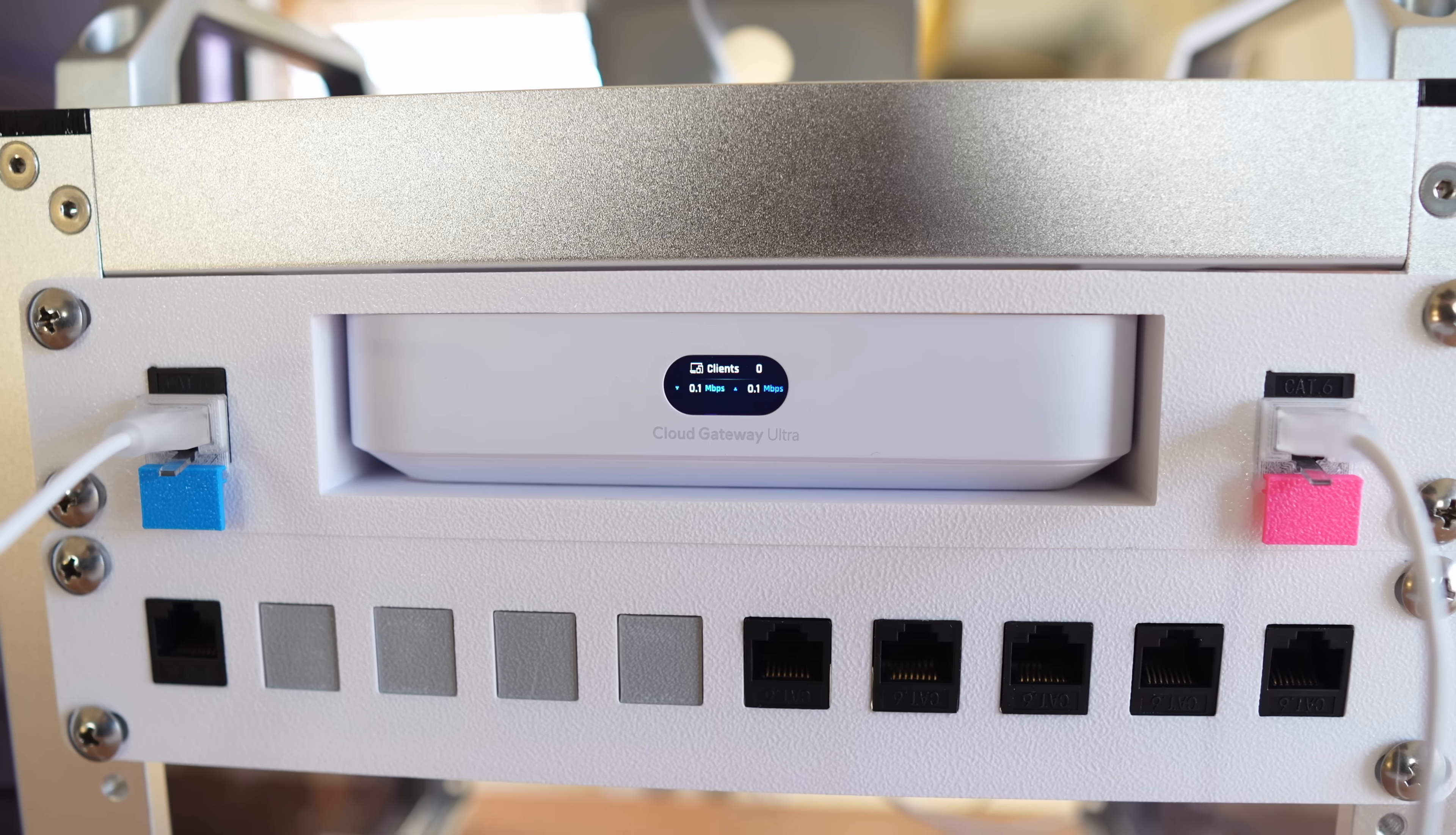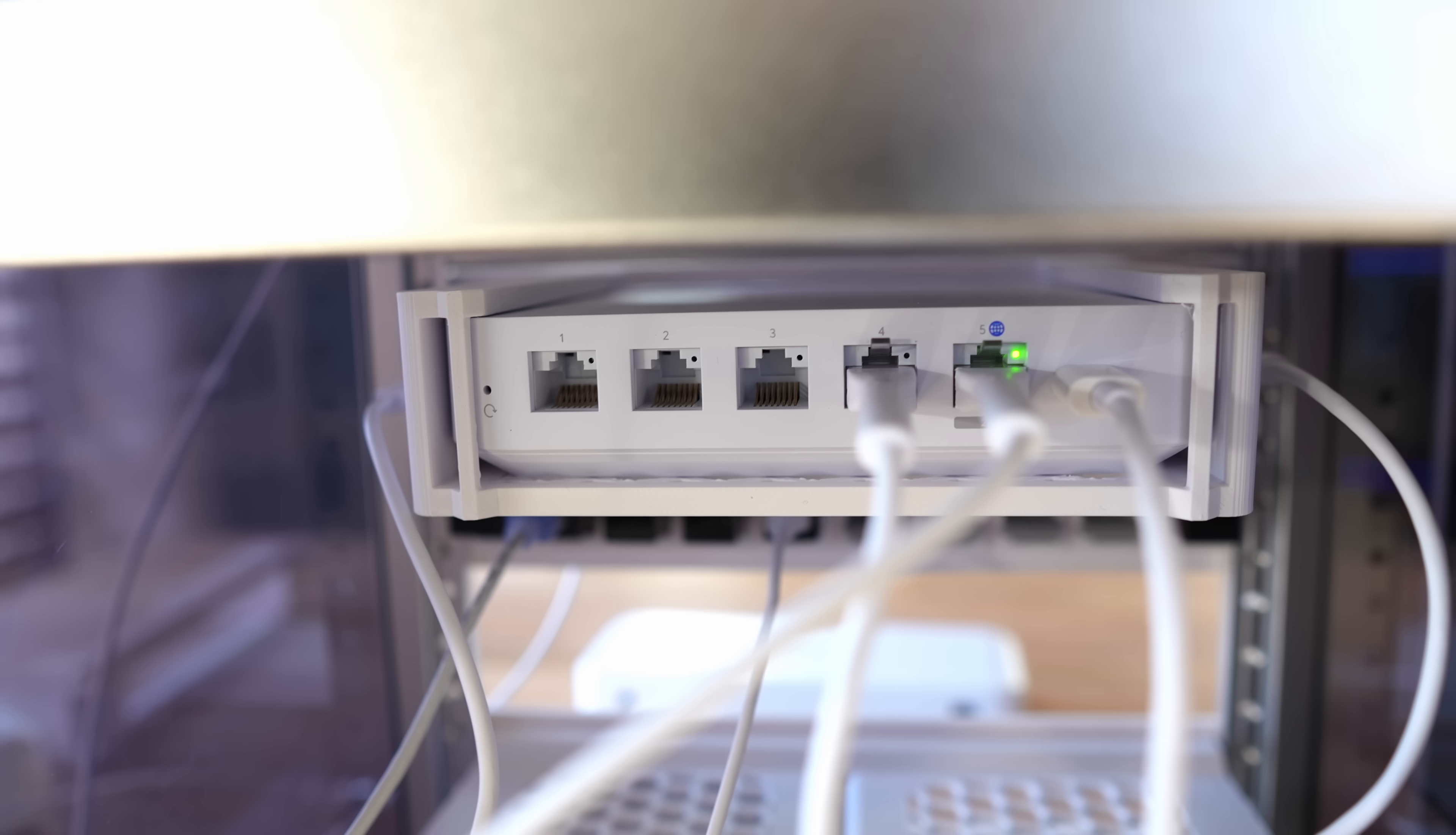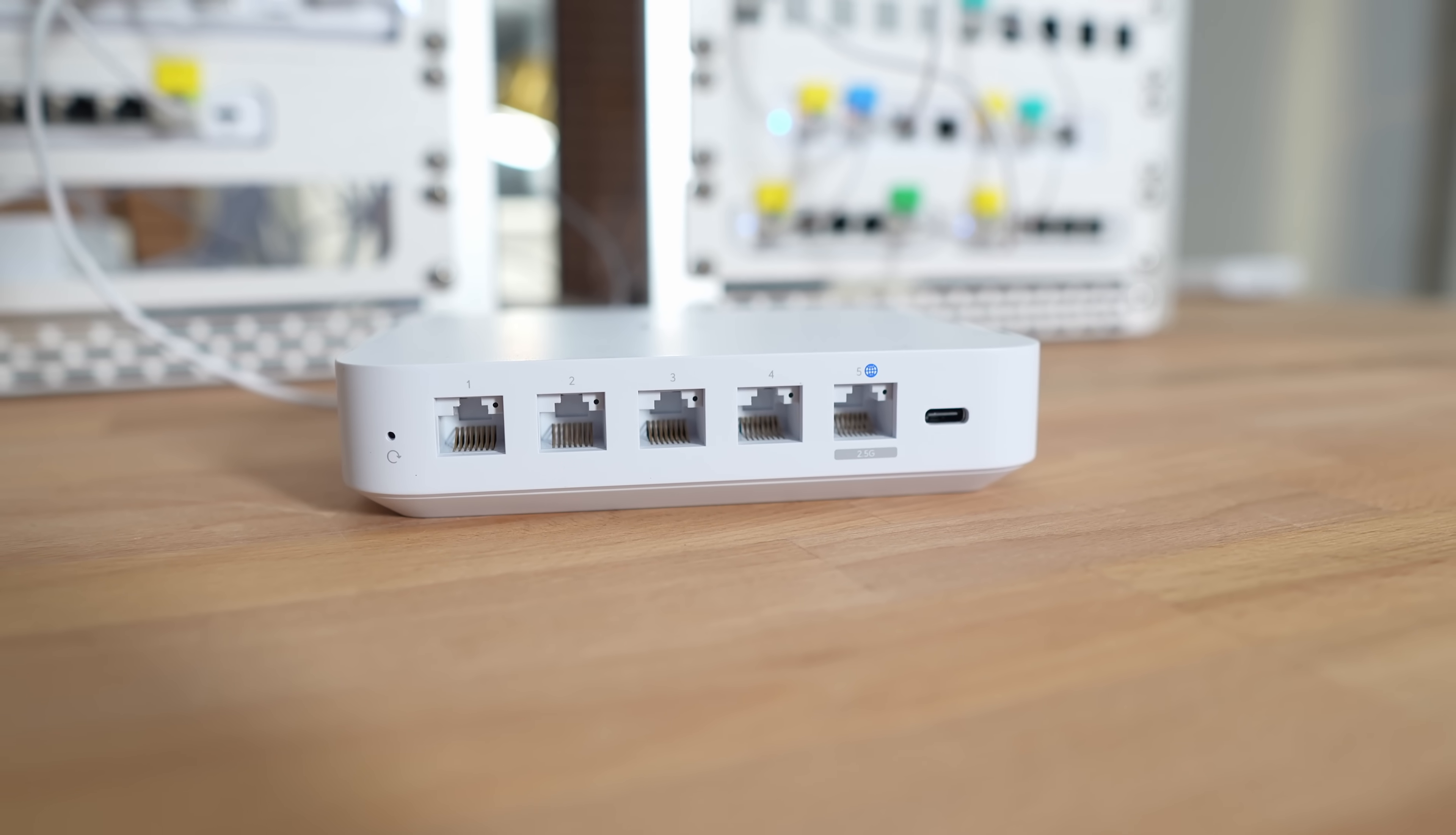At the top, we have the Cloud Gateway Ultra, which is really the brains of this network. It acts as the router and firewall, and hosts the Unifi Network Controller, where you can manage your network and other Unifi devices. It's USB-C powered, and has one 2.5 gigabit WAN port for your internet connection, and four 1 gigabit LAN ports to connect to other devices on your network.